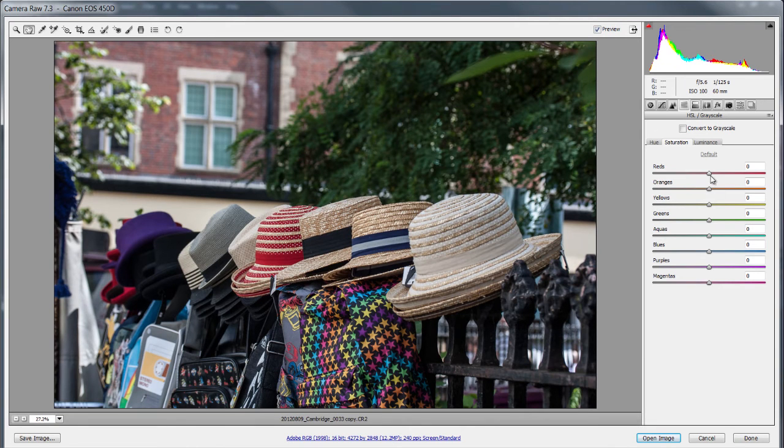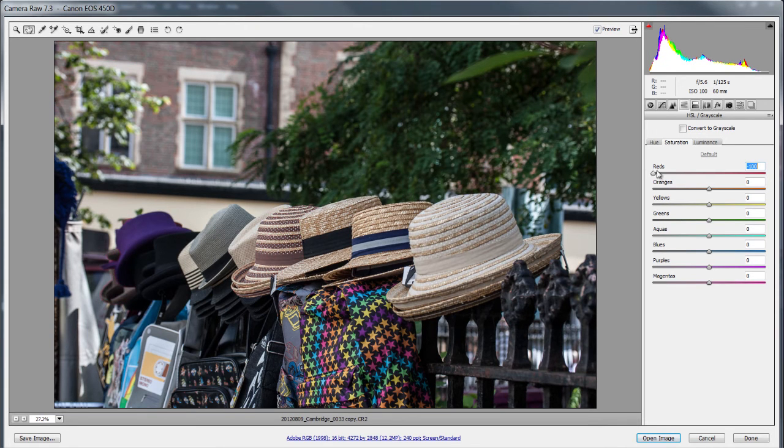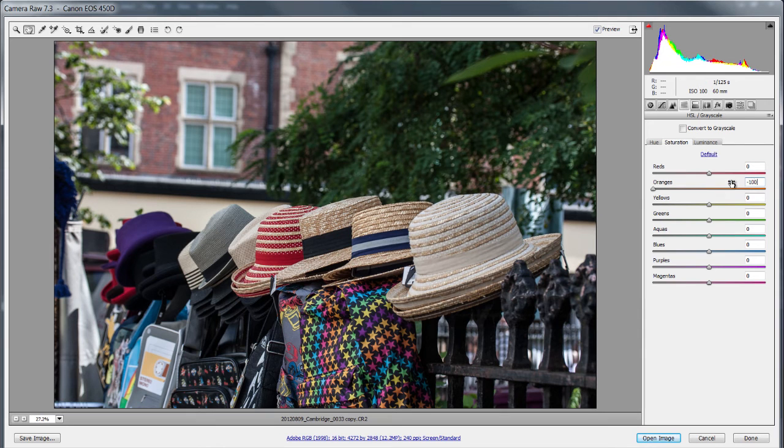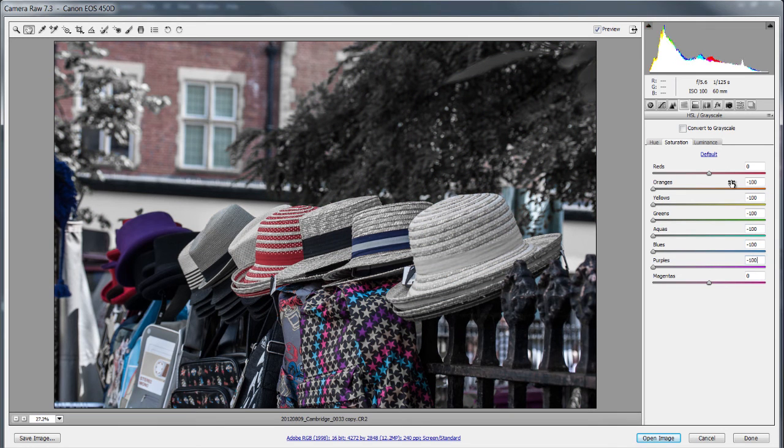Now you can see these sliders are all set to the middle to zero and they can either be at positive 100 or negative 100 or somewhere between the two. Now all I want is reds so I can come to all the others minus 100 and keep going all the way down and sure enough we have now spot colored the reds.